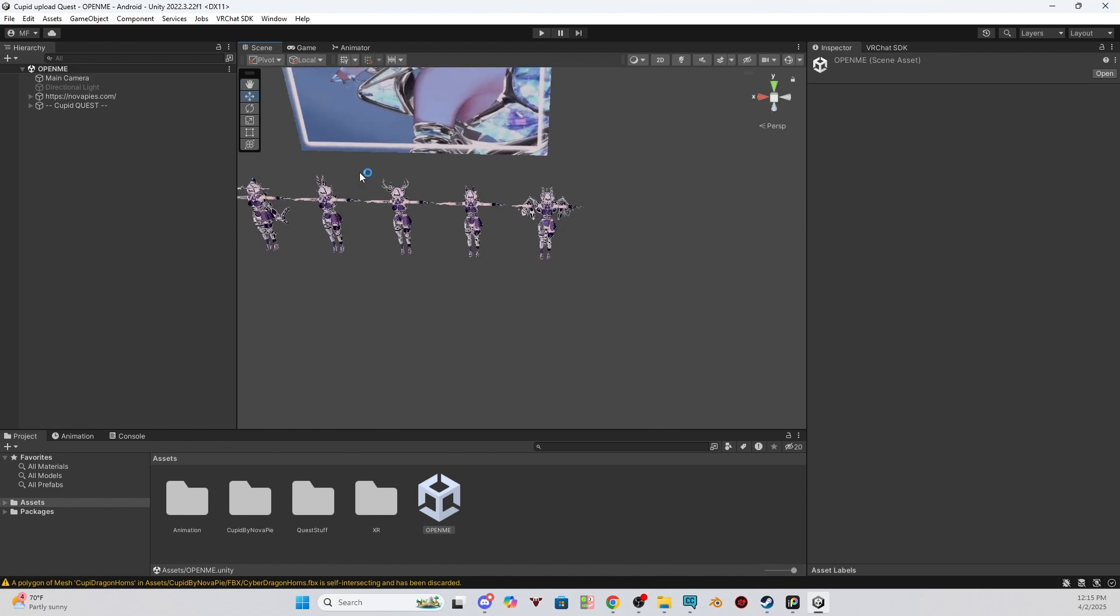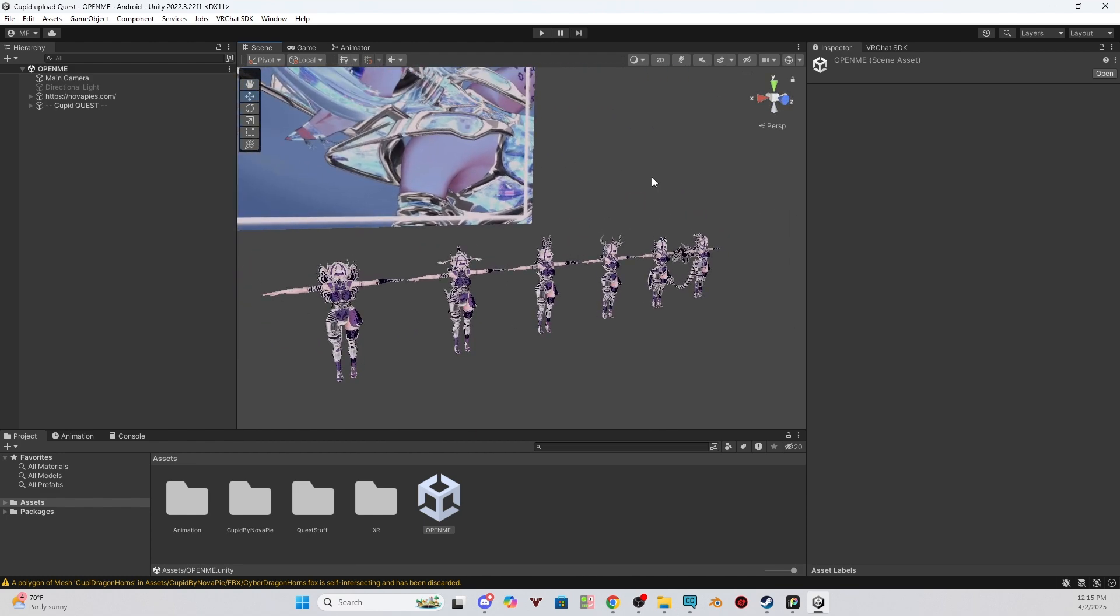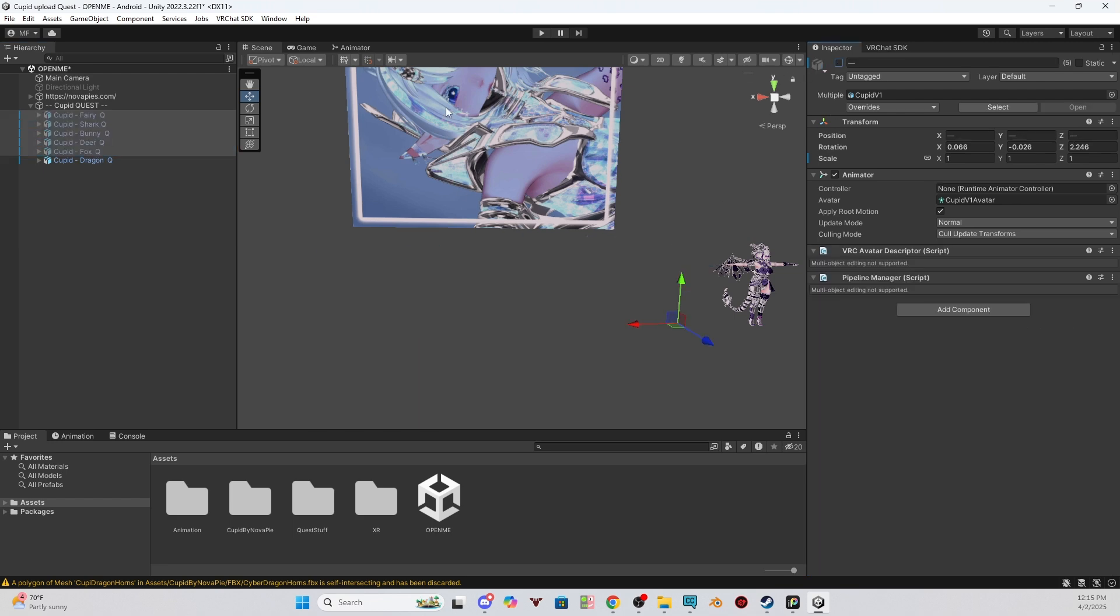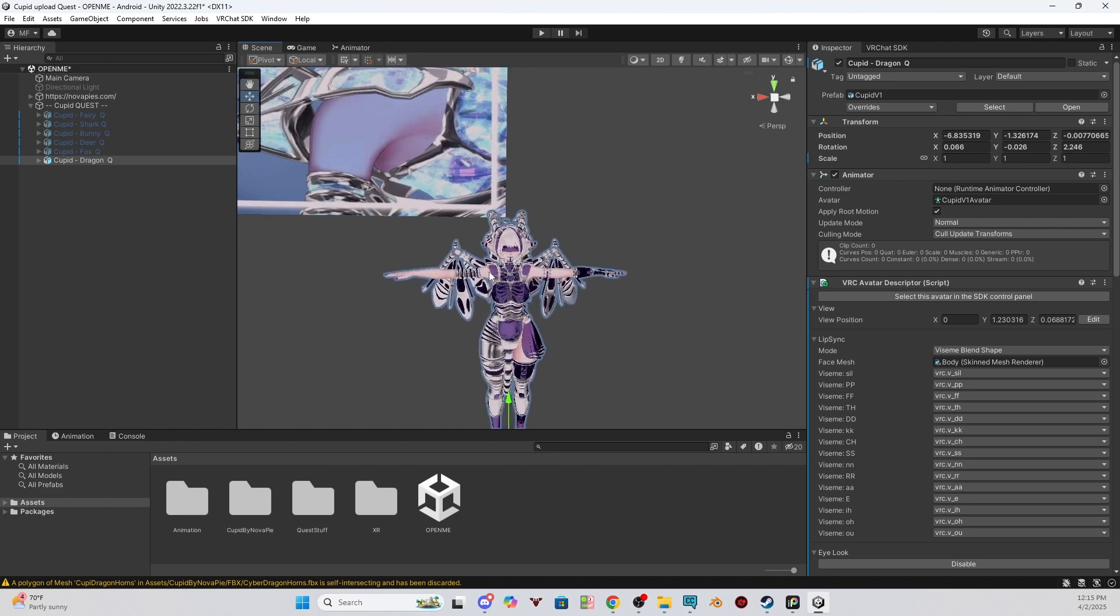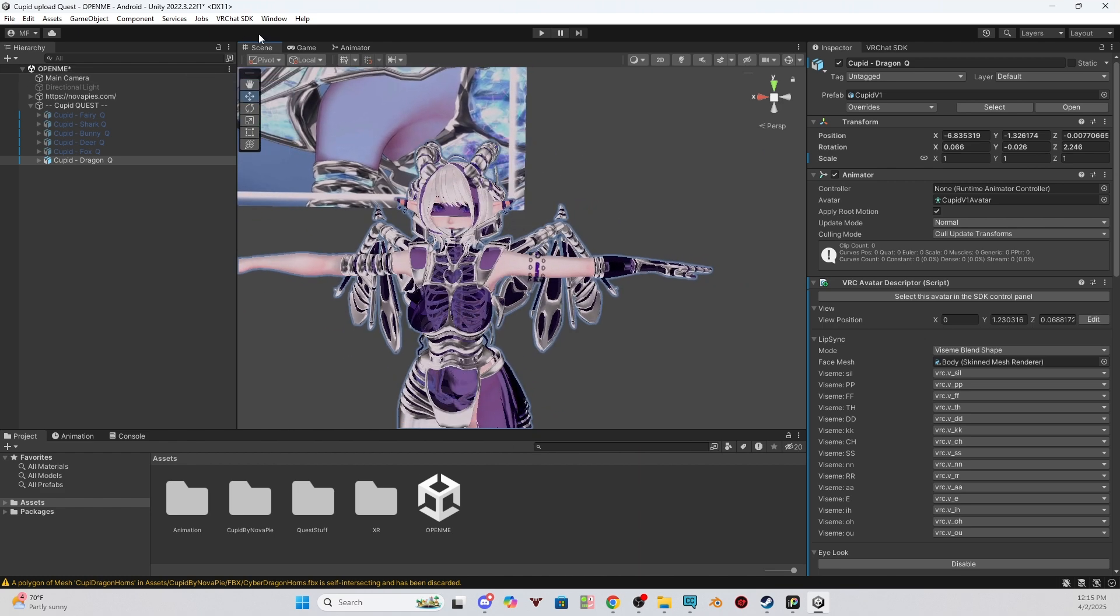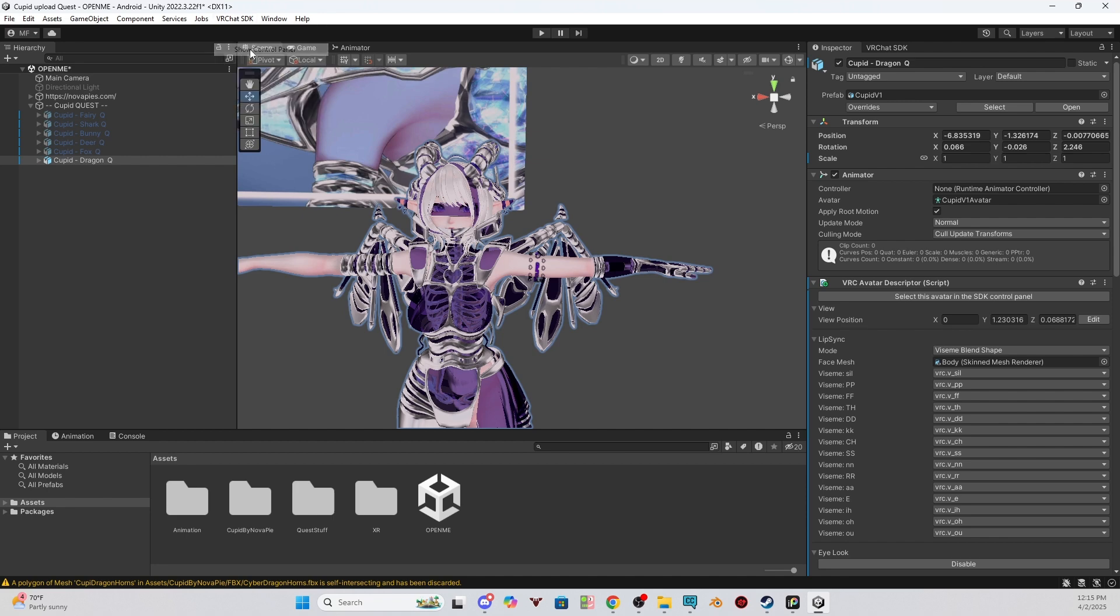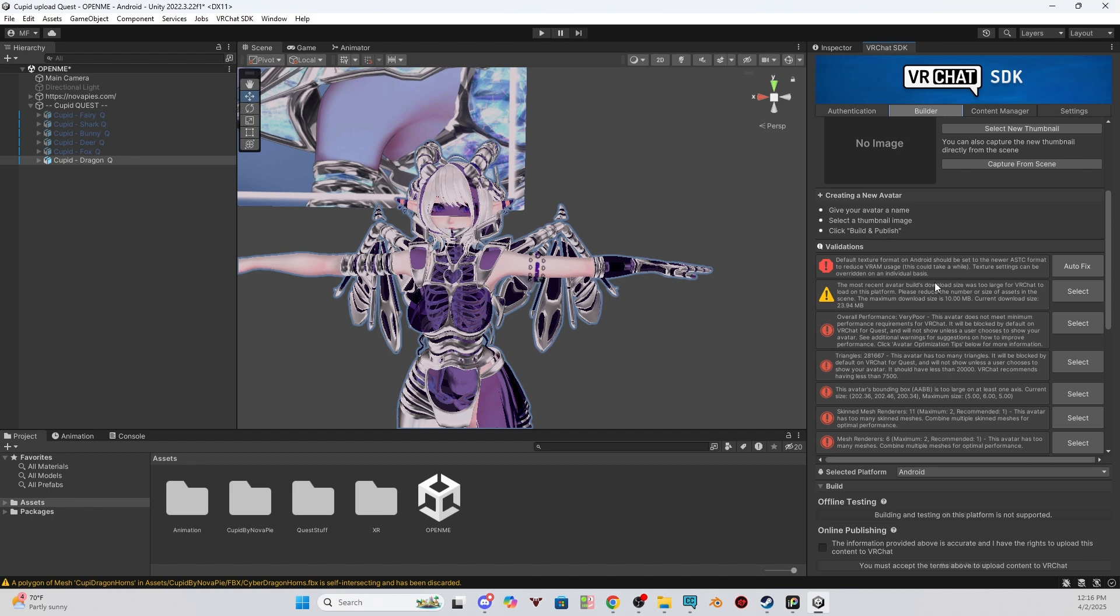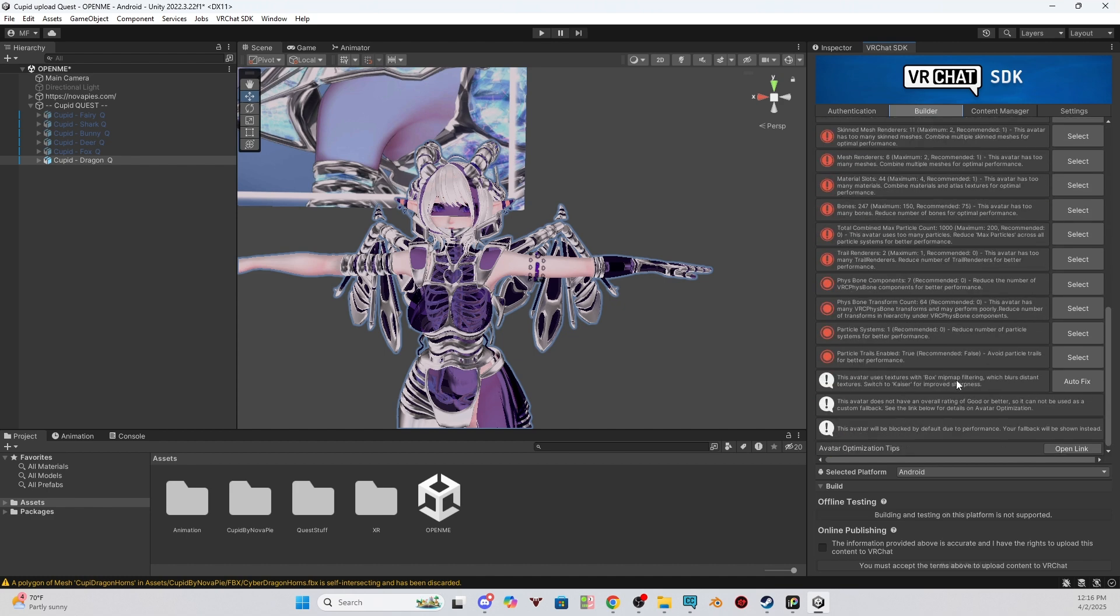As you can see, we have our variants. It will be the same exact thing with the quest side. So we will go to our quest versions and we will hide all the ones but the one we want to upload. So I did the dragon version, so I will be linking my dragon version. In the same process here, we have all the other ones hidden but the dragon one. And then go to the VRChat SDK, show control panel, and then log in. Once you are logged in, you can navigate over to the builder tab and you will see everything is looking good.